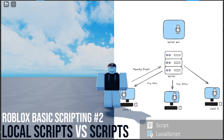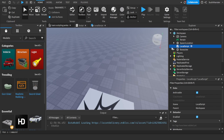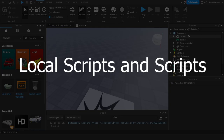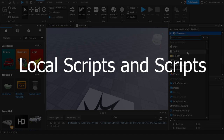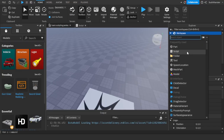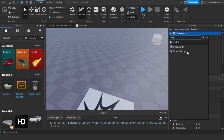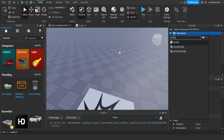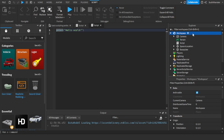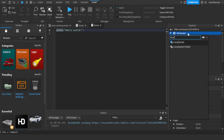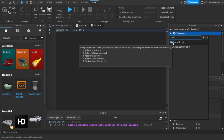Hello everyone, welcome to part 2 of the basic scripting series. In this video we are going to be talking about the client and the server, the server script and the local script. When you type in a script there are different types - we're going to be covering the normal script and local script. In the last video we used the normal script, also known as the server script. You might be wondering what is a local script.